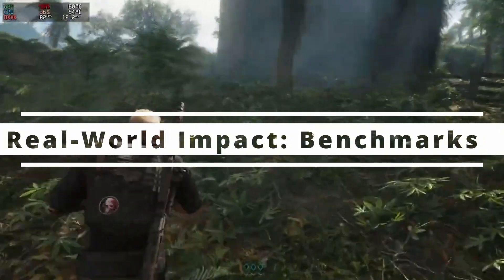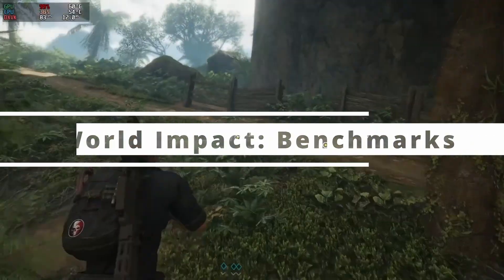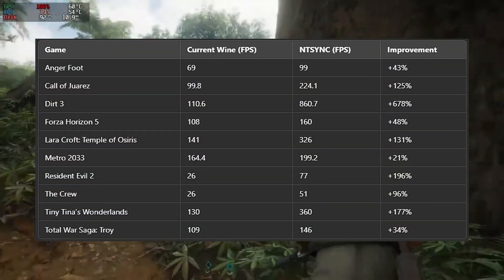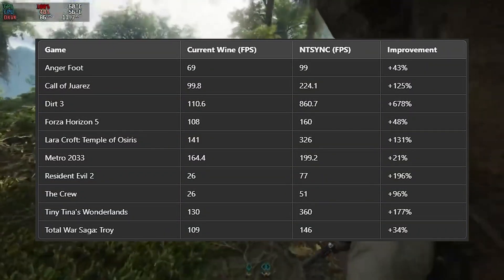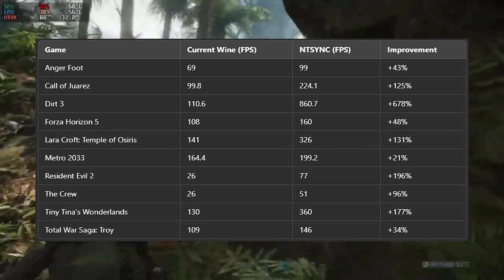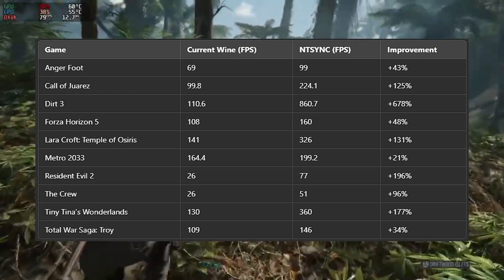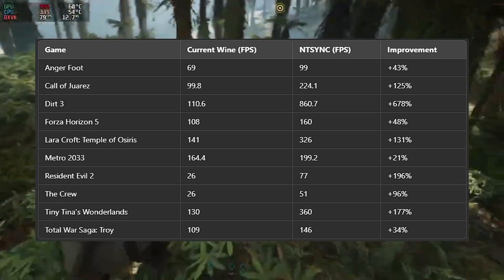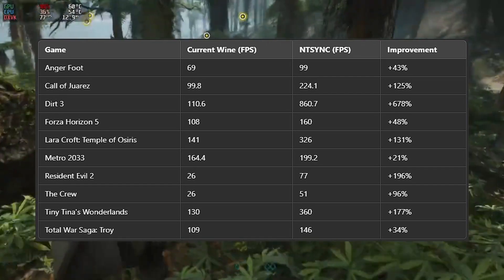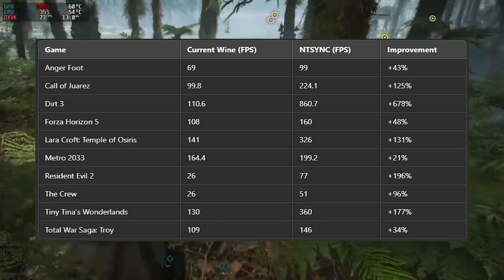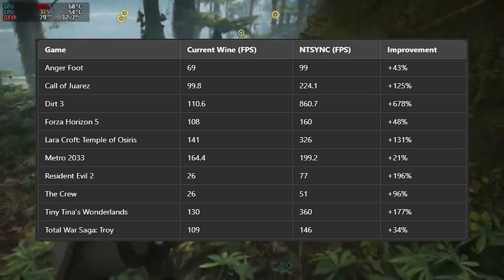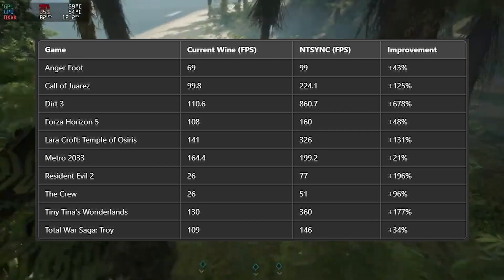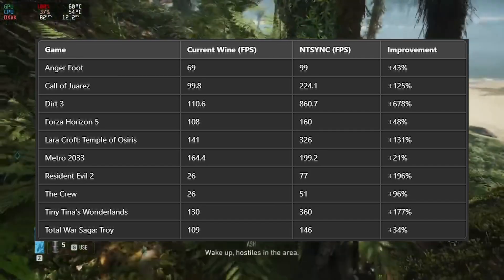Let's talk numbers, because nothing shows improvements like hard data. Here are some benchmarks comparing game performance using the current Wine approach versus ntsync. As you can see, some games like Dirt Free saw performance skyrocket by an incredible 678%. Others like Resident Evil 2 and Call of Juarez also show massive gains. Even modest improvements such as the 20% increase in Metro 2033 can make a noticeable difference in gaming smoothness.